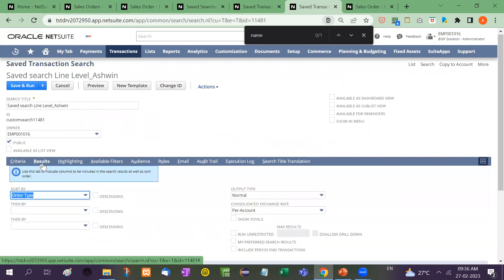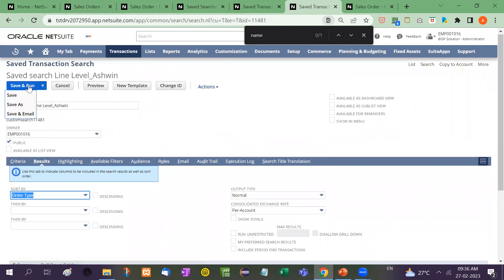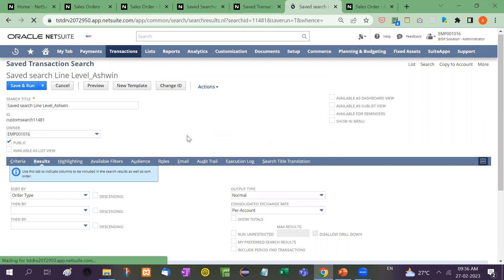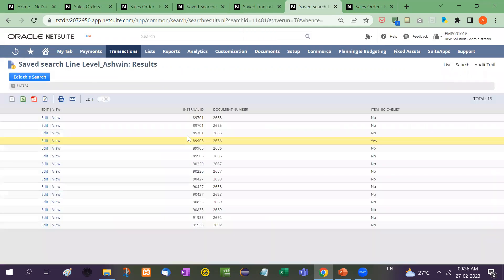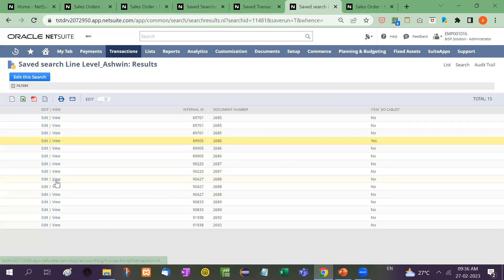So now I will click on save and done. So this is how, see here, no, no, no.